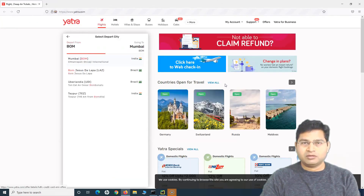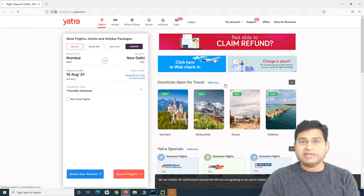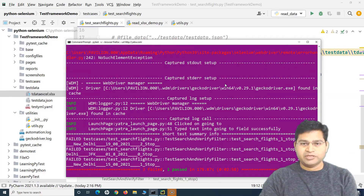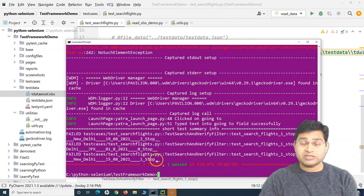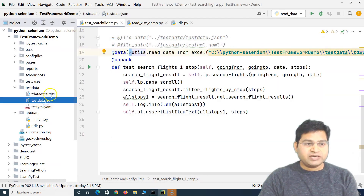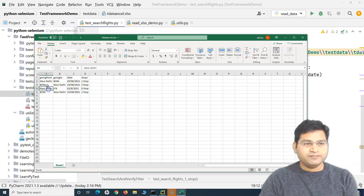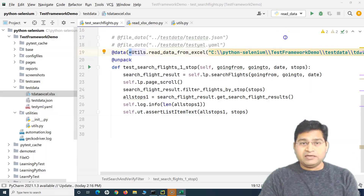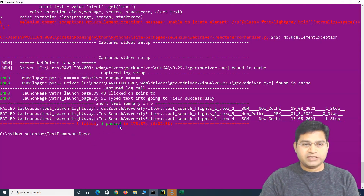We're not concerned with the pass/fail rate right now — we're just verifying that data is being fetched from the Excel sheet and used in the test cases. The results show three failed and one passed — four executions happened with the four sets of data provided, which confirms the data-driven testing from Excel is working correctly.